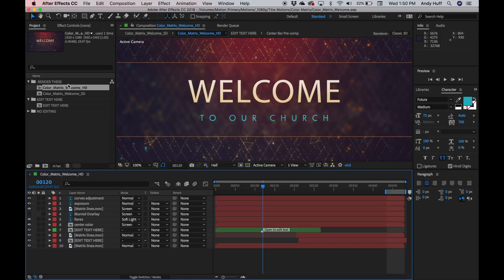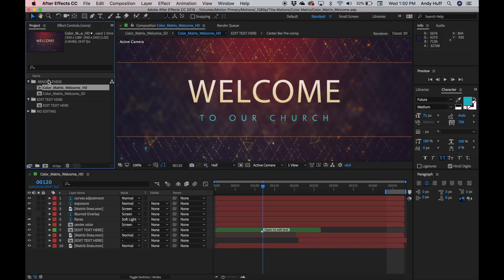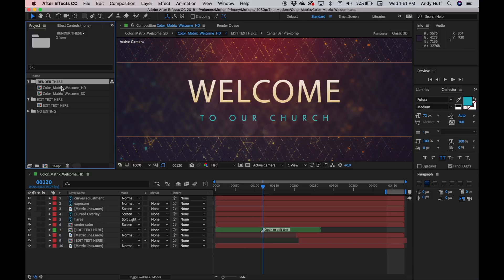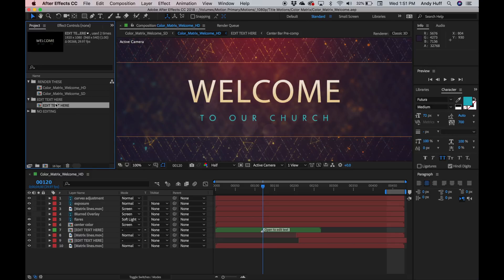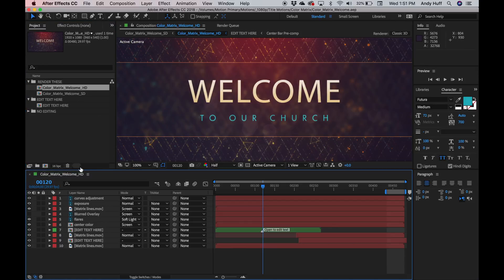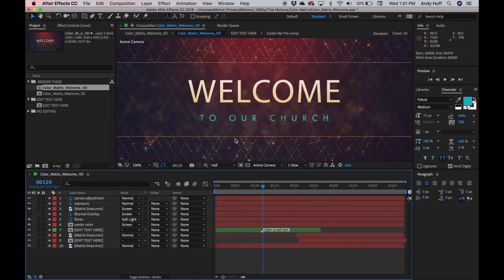So inside our project folder, we have some folders set up here. The Render These folder — that's where you're going to render from. And we also have typically an Edit Text composition here. If there's not a composition that says Edit Text, you will probably just edit the text inside your main comp. So I'm going to double-click this, and it loads up in our timeline viewer, and we have our text.